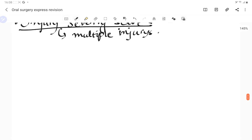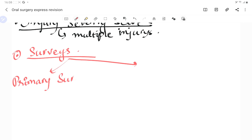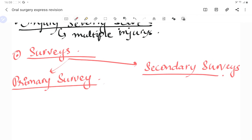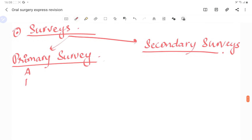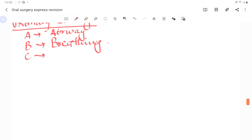How do we manage all the traumas? There are primary surveys and secondary surveys. Primary surveys deal with the emergency — maintaining the ABCs: airway, breathing, and circulation. Secondary surveys involve history taking and full assessment.